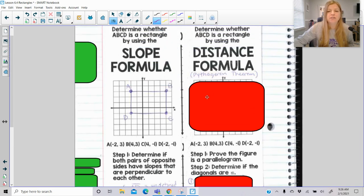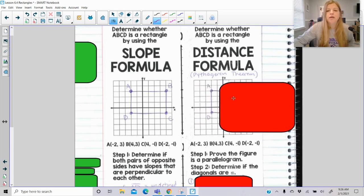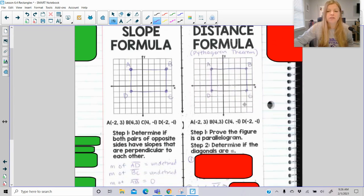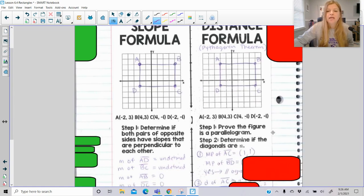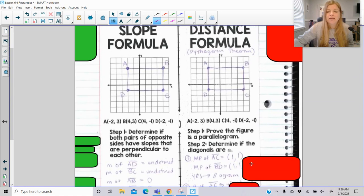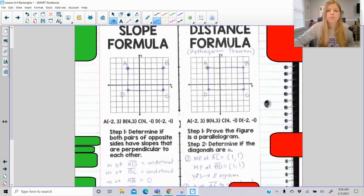The other idea is to use the distance formula. First prove the figure is a parallelogram. I personally love doing that using midpoints: if I calculate the midpoints of my diagonals and they are the same — so the midpoint from A to C is (1, 1) and the midpoint from B to D is also (1, 1) — that's enough to prove that it is a parallelogram.